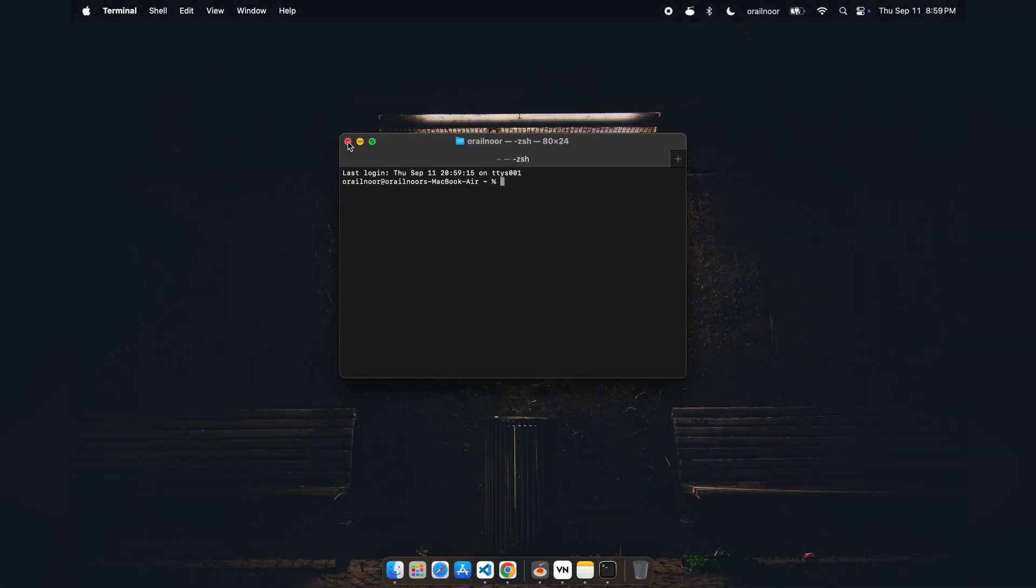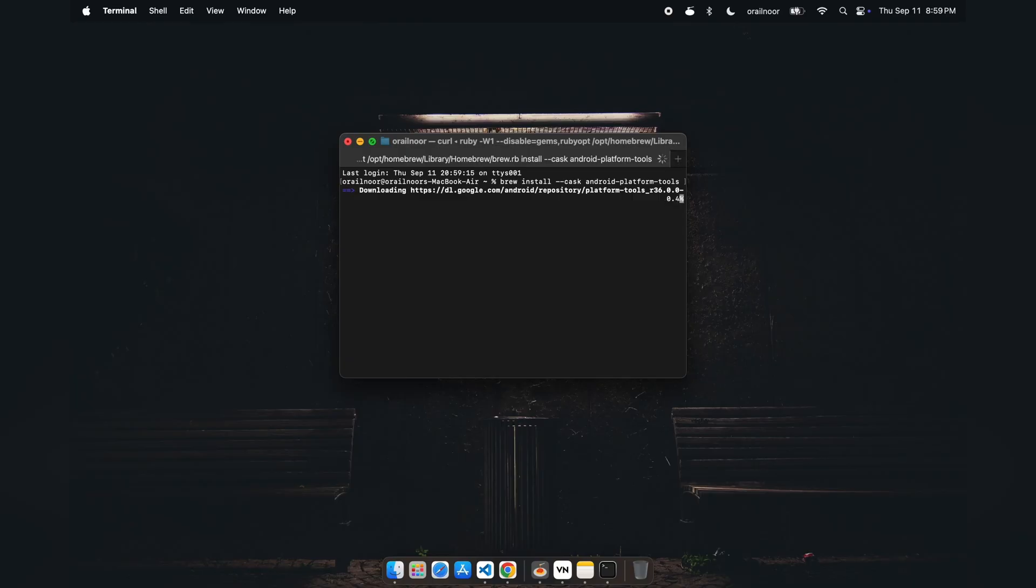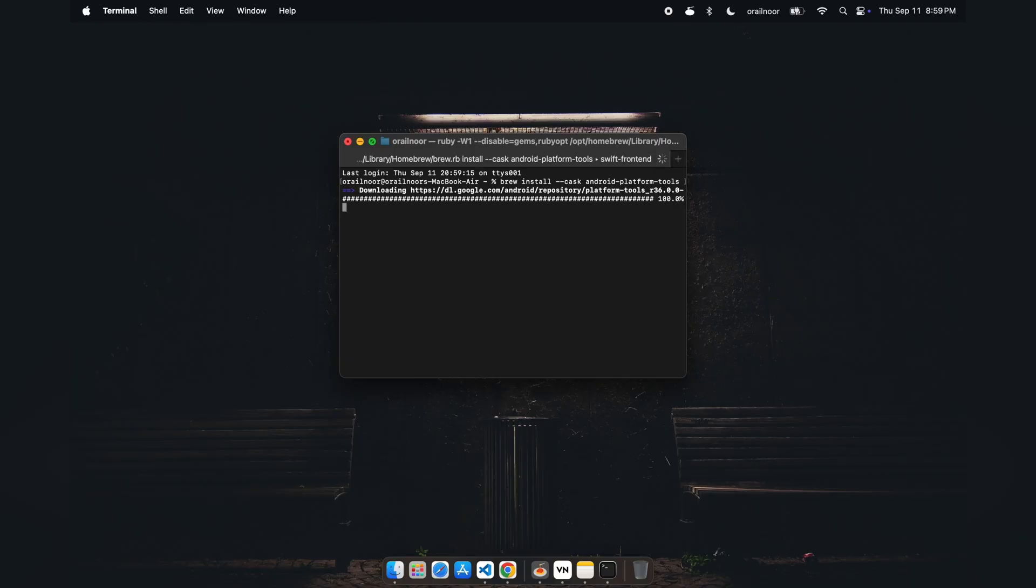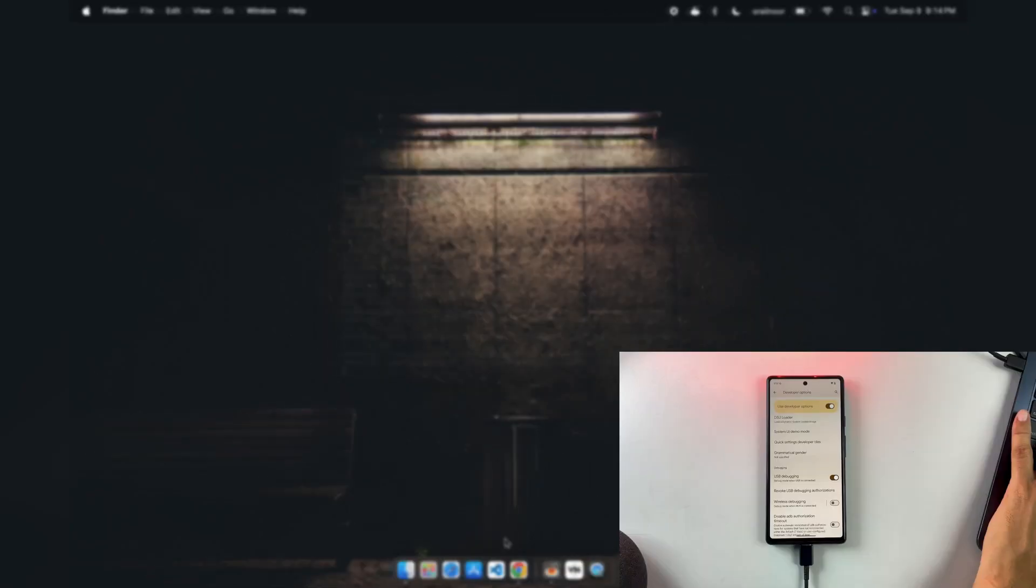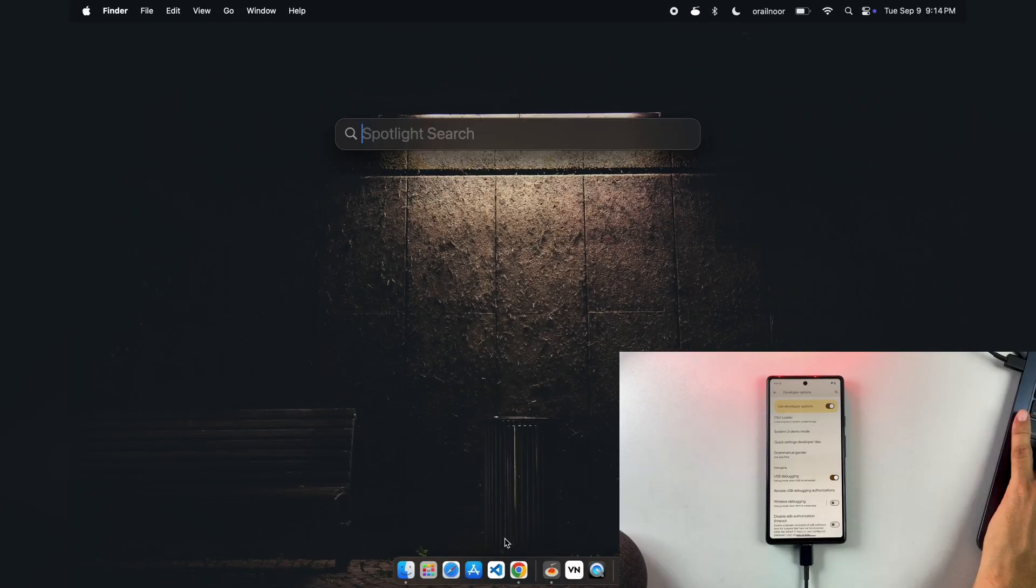Mac users can install platform tools using Homebrew with a simple command. I'll include all the download links and commands in the description so you don't have to worry about writing anything down. I'm using Mac for this demonstration, but every command works identically in Windows command prompt as well.